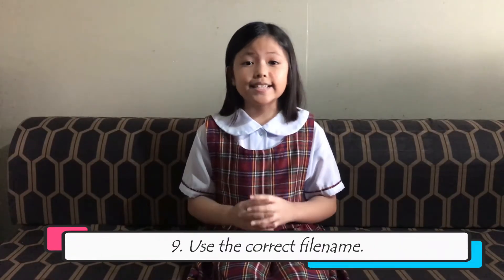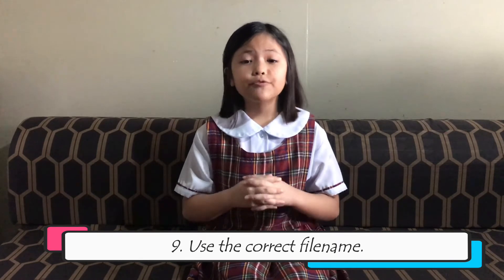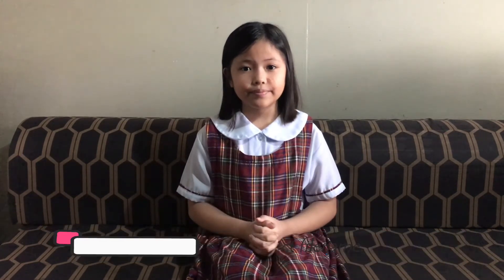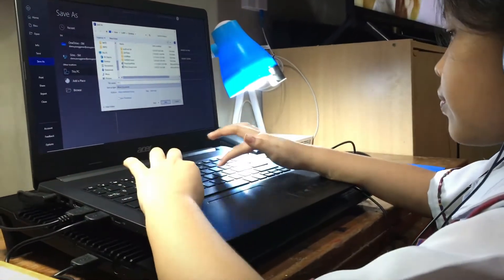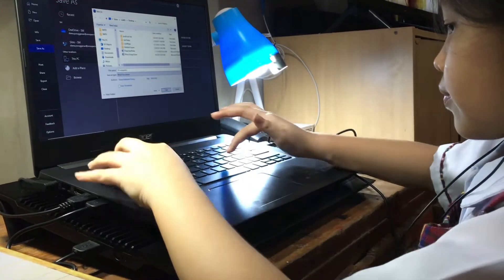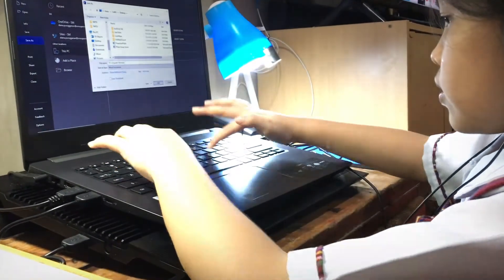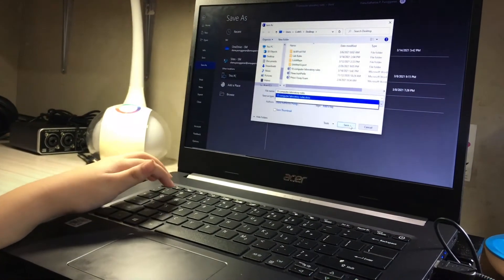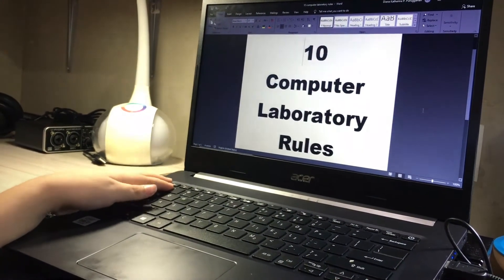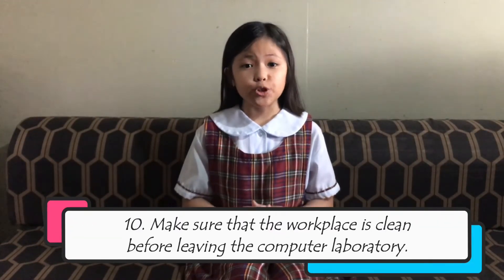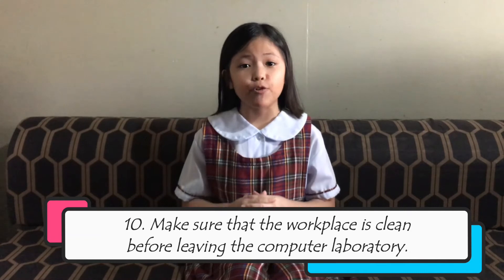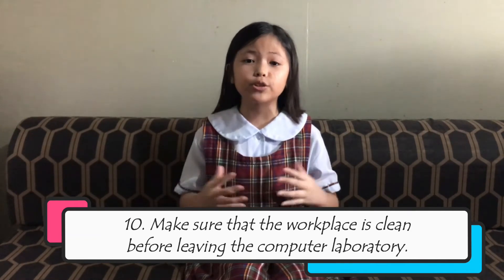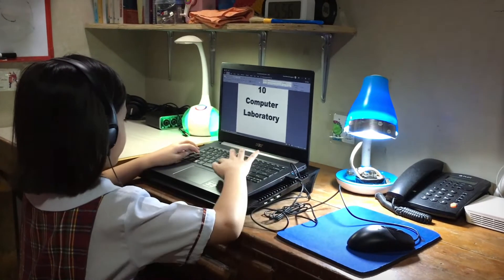Ninth is to use the correct formula. Tenth is to make sure the workplace is clean before leaving the computer laboratory.